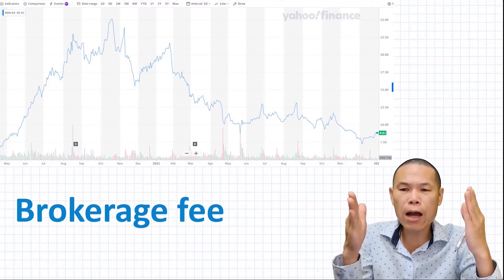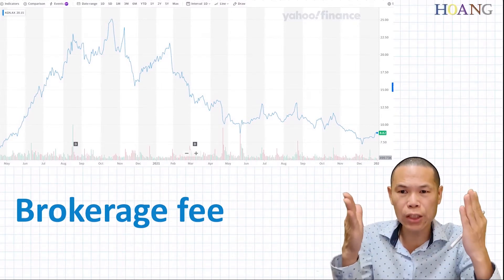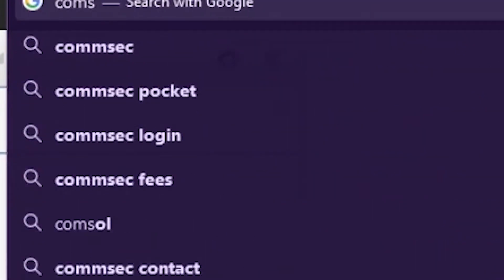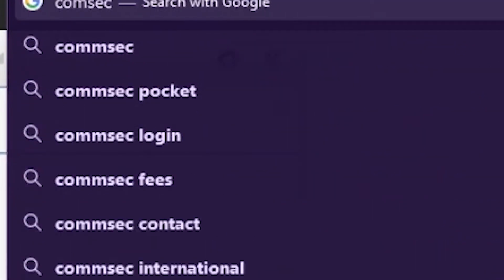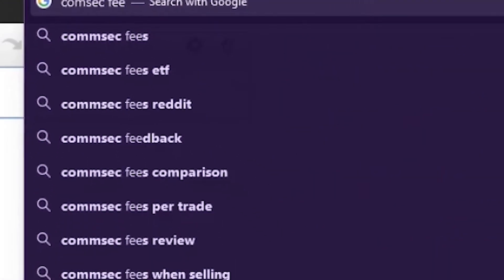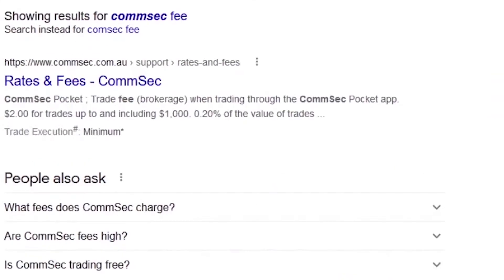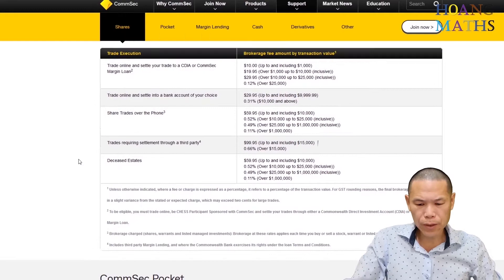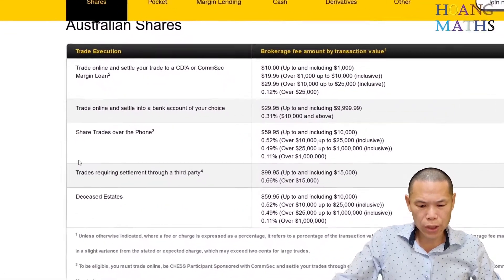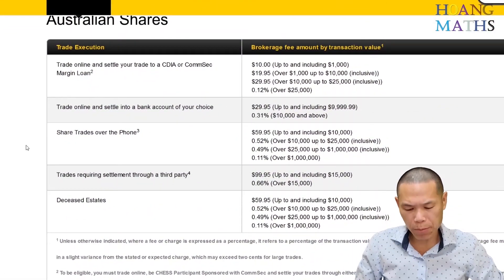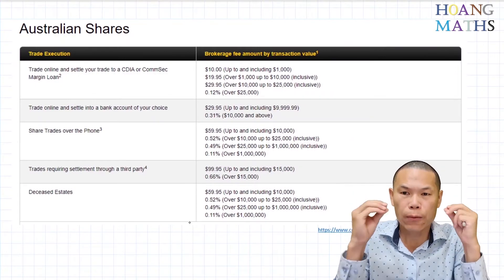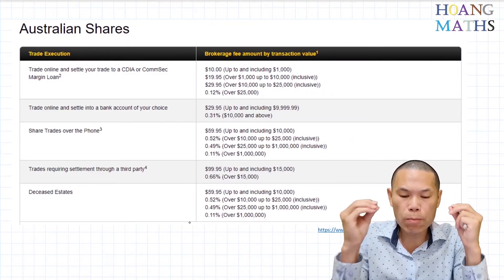Let's check out how they charge for buying and selling shares. So these are the Comsec fees — this is how they charge when you sell or buy shares.